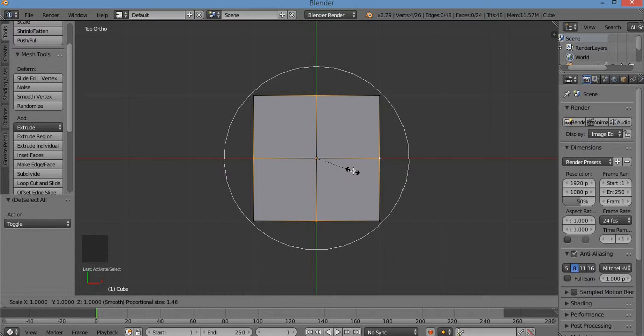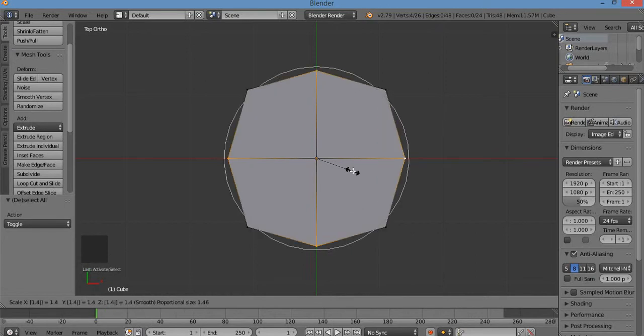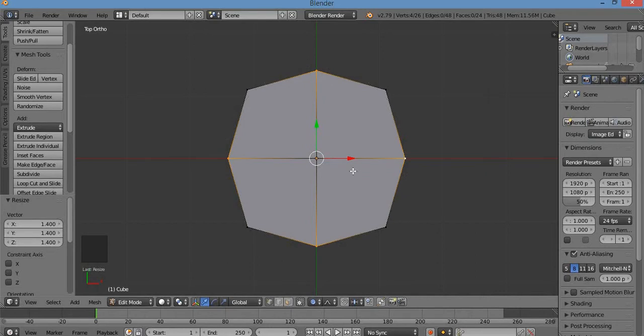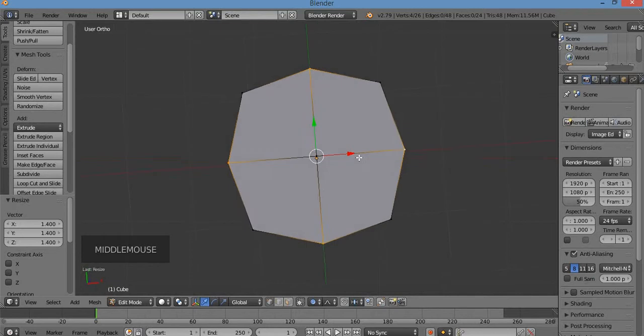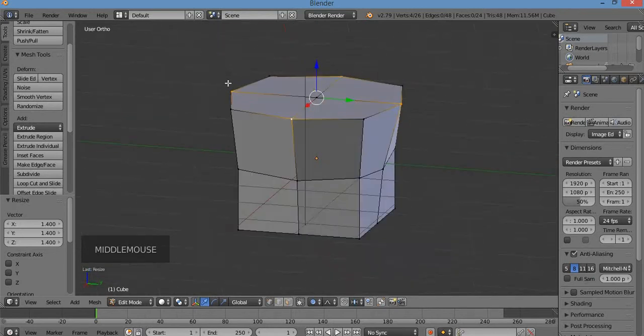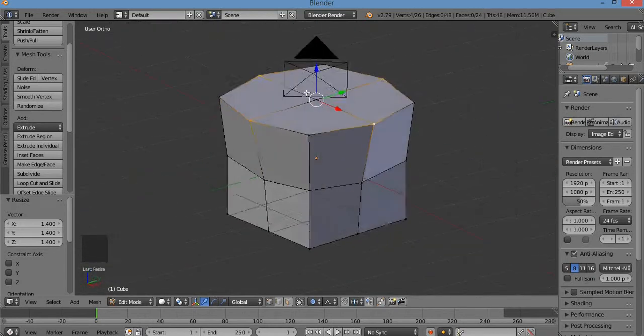I already hit S for scale, and I can manipulate the circle by spinning the mouse wheel. I'm going to type in 1.4 and Enter. I just scaled up the top of it. I'm going to push down on the mouse wheel — the third mouse button — to orbit the view.